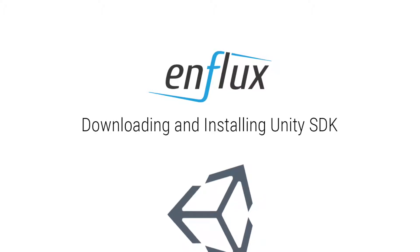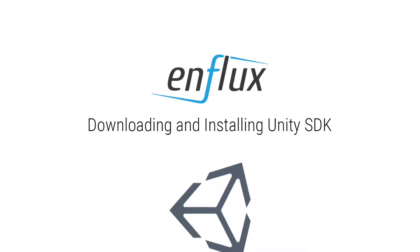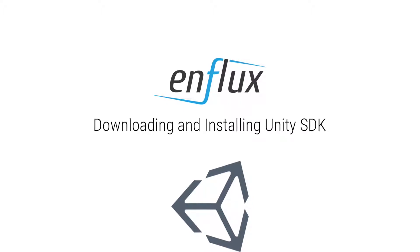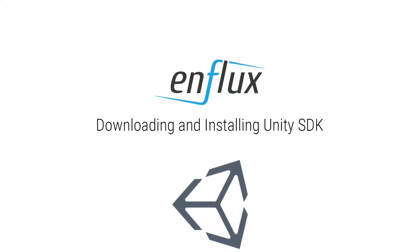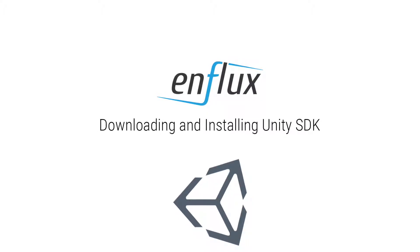Hello and welcome to this Enflux tutorial video. In this video, we will show you how to download and install the Enflux Unity SDK.